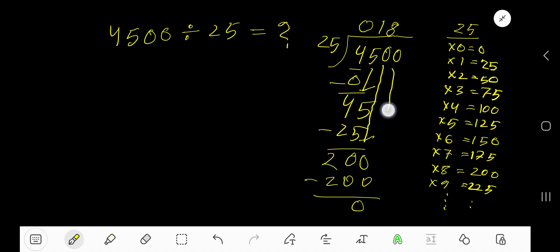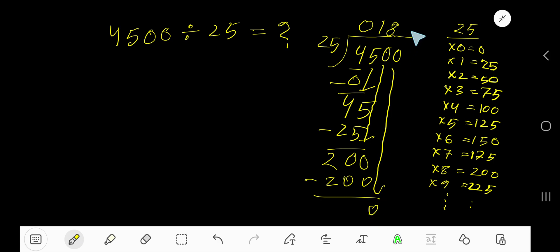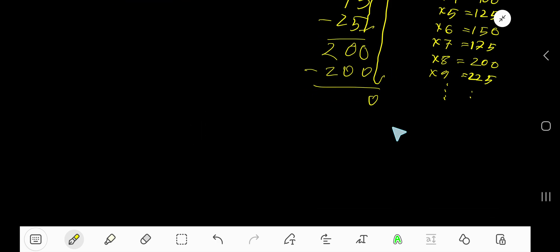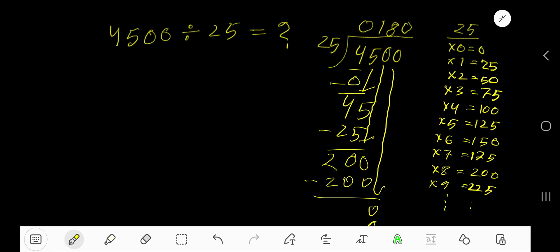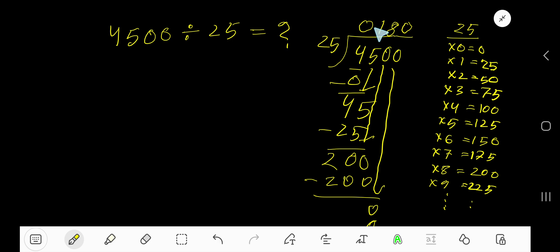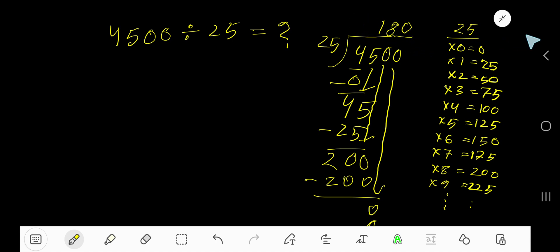Now bring down the zero. Zero means zero. So 25 goes into 0 zero times. 0 times 25 is 0. If you subtract, your remainder is 0. Since your remainder is 0, we are done. That is 0180 is our answer. This leading 0 doesn't have any value, so 180 is our answer.